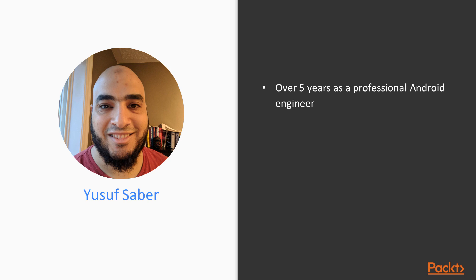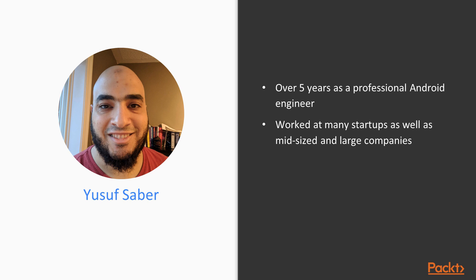A little bit about me before we get started. I've worked over the past five years as a professional Android engineer, and I've worked at many startups as well as mid-sized and large companies.